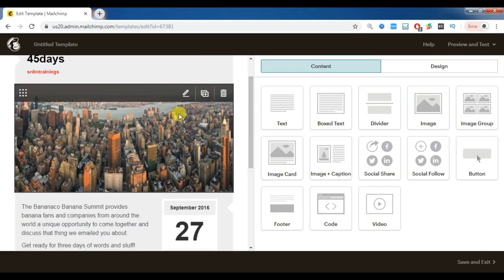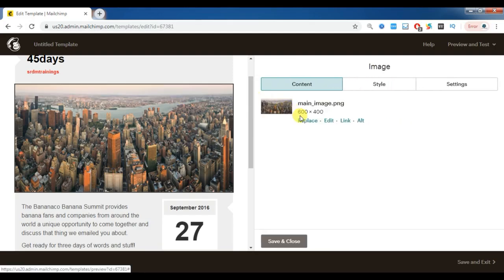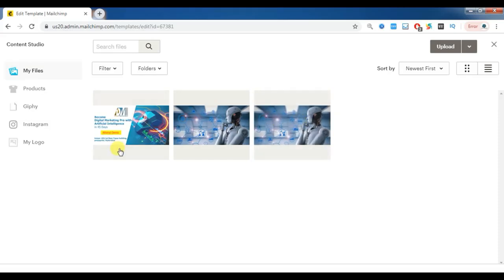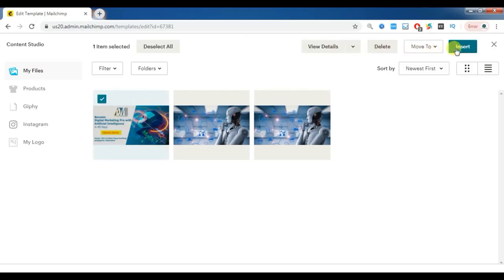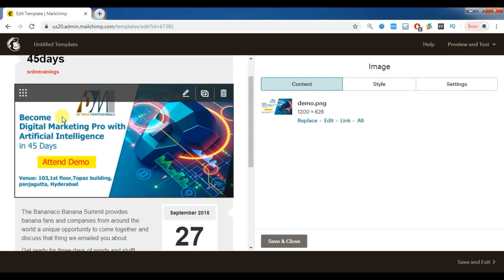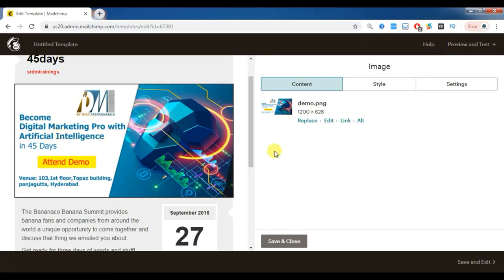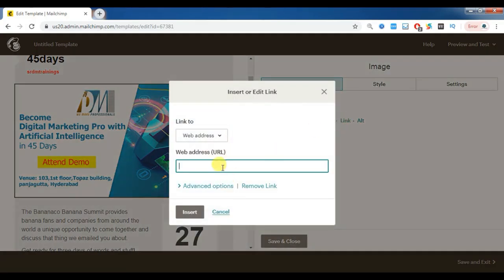Now if you want to edit the image, you can replace it with your customized image. For events, the image can show when the event is happening, who the guests are, and the address. I am replacing this image with my own from my library. Insert. You can also link the image to a website URL.